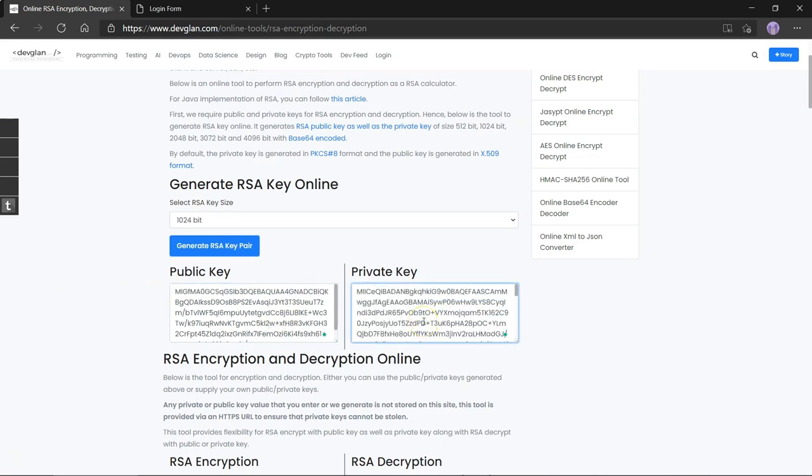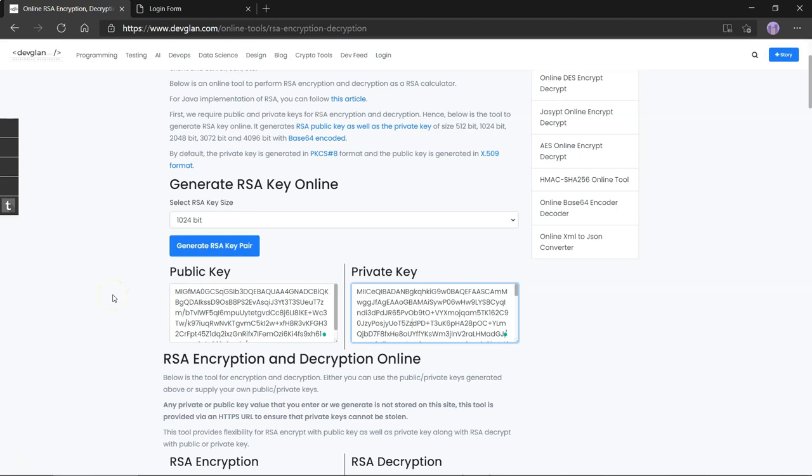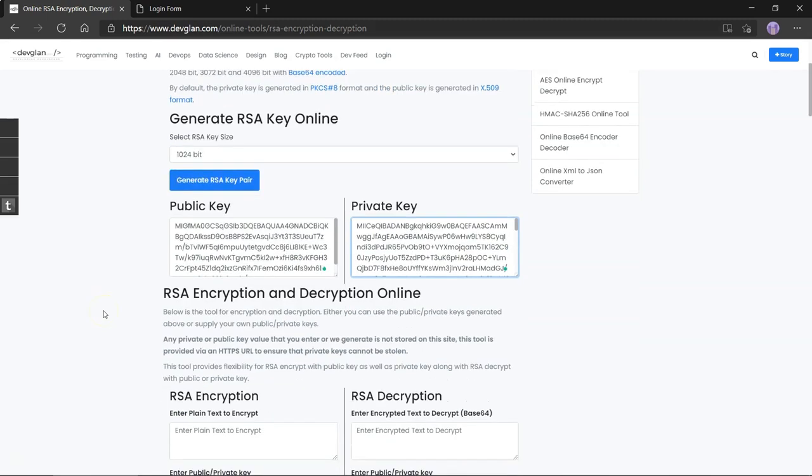These two keys are mathematically linked with each other. They cannot be substituted with any other key and in order to encrypt the original message or decrypt the ciphertext, this pair must be kept together. The public key is then sent to the sender and the receiver keeps the private key with himself.